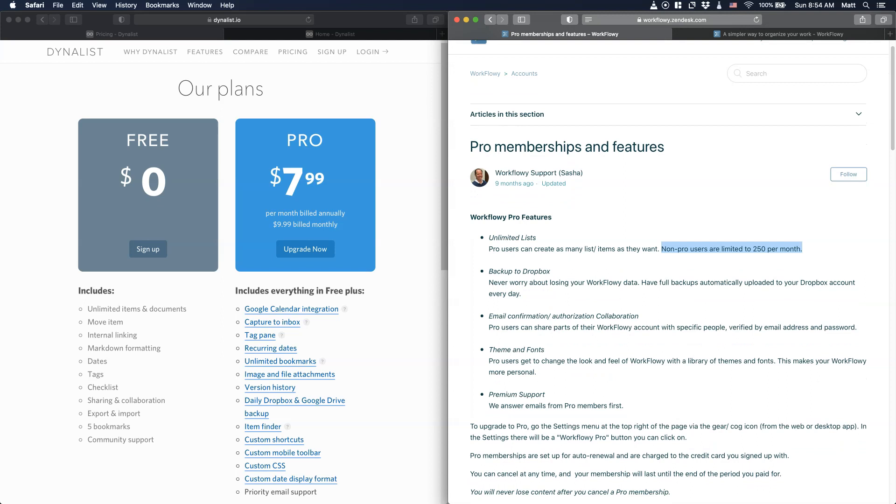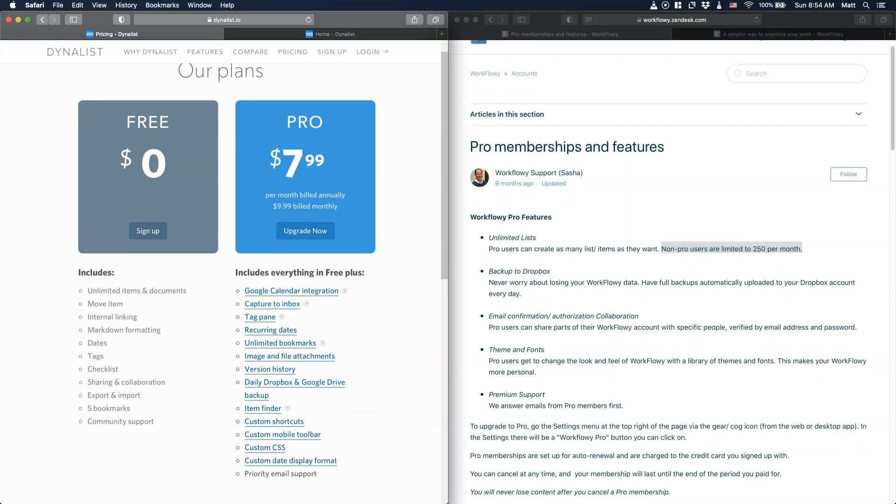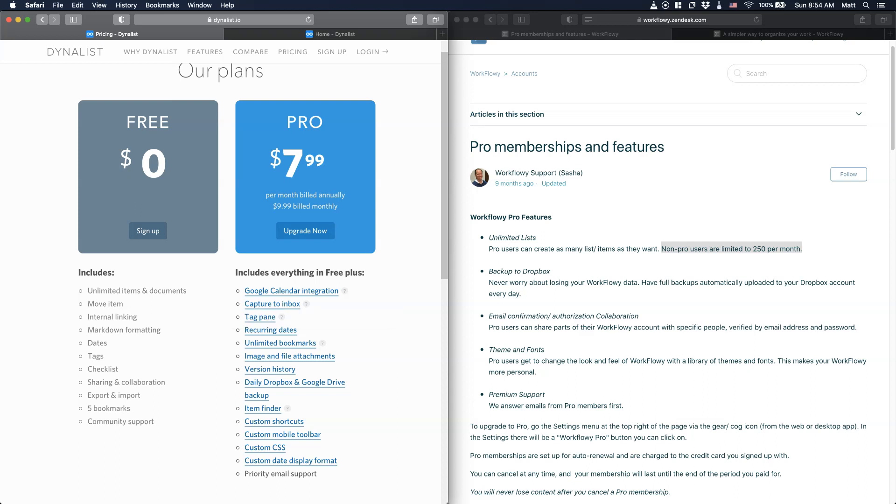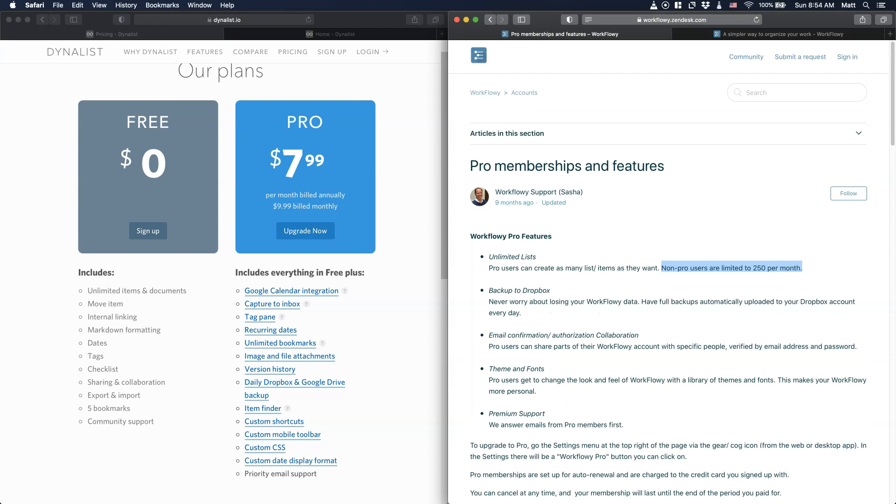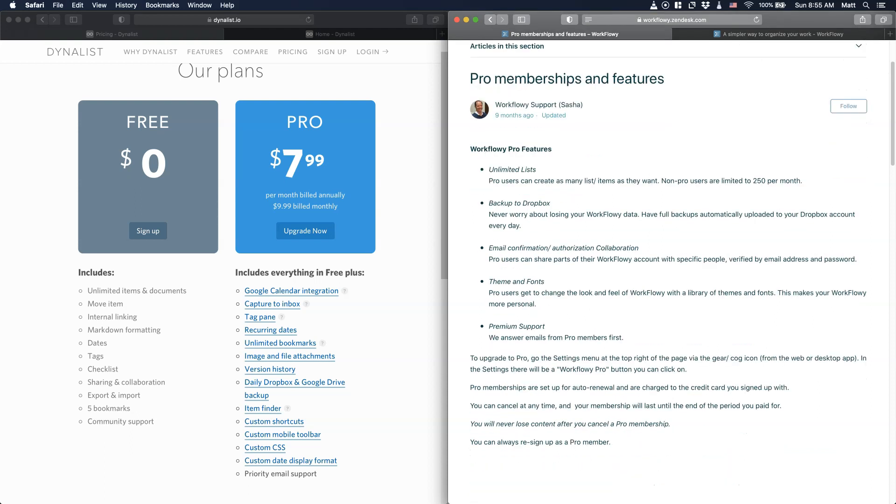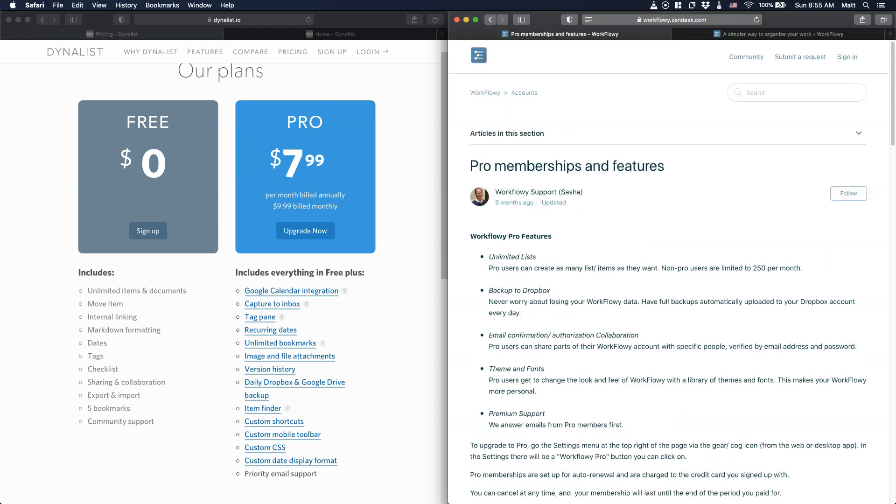Why would you pay for Dynalist? Because it has some integration, as you see, with Google Calendar, capture to Inbox, which is a feature you can capture from anywhere. Daily backup to Dropbox and Google Drive is also very useful. When it comes to the pro membership on Workflowy, you see that you have the backup option to Dropbox only and not to Google Drive. So if you are a Google Drive user, you have to sign up to Dropbox. For both paid versions, you have themes and fonts and all the other stuff.